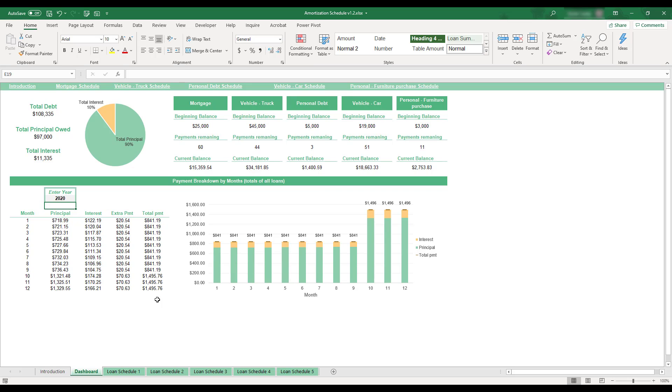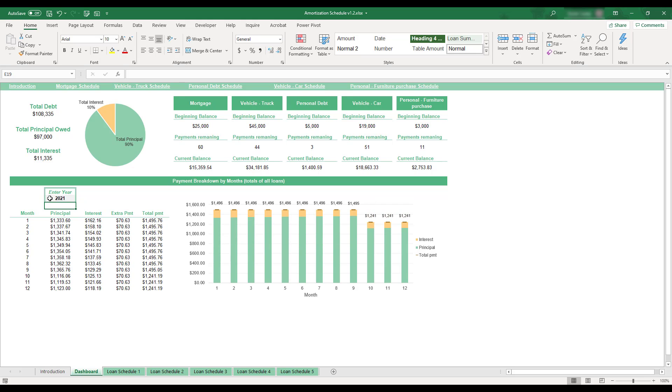The dashboard is entirely automated except for the Enter Year field, which you can use to have the dashboard display loan overviews for the year of your choice.